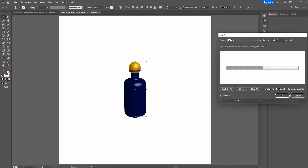Click and drag our artwork into the Symbols window. Once that's done, notice our Symbol Options window pops up. Let's rename this logo, then change our export type from Movie Clip to Graphic, and select a symbol type of Static Symbol. Click OK.